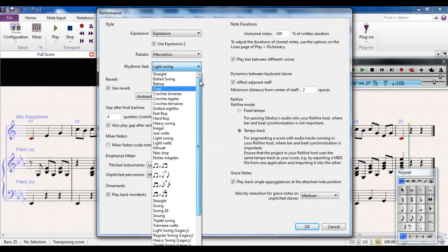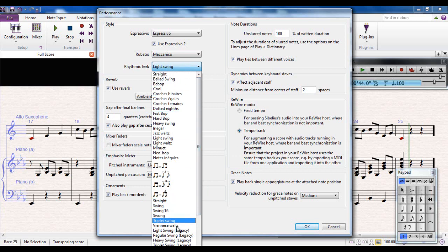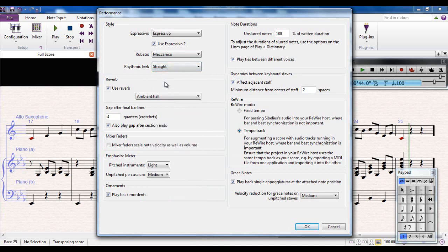Anything that you do from this box here affects the entire piece. To me that sounds a bit odd, so I'm going to set it back to being straight up at the top here.